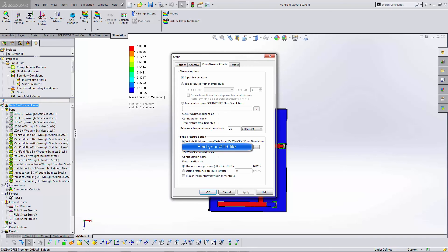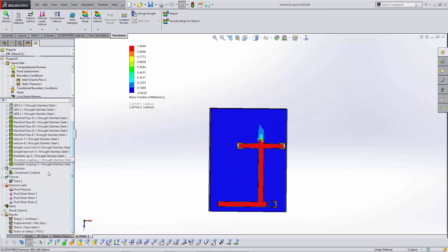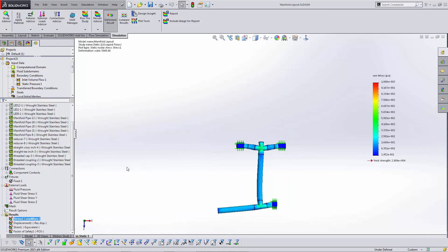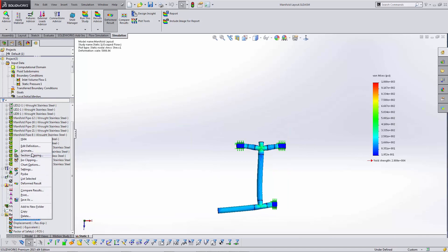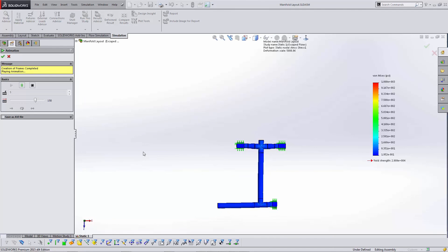Then you can go ahead and run your analysis, and you will get your stress on your part. This has been Shivani Patel. I hope this video helped explain how to figure out the stress due to fluid pressures on a part and how to apply that for a gas leak scenario.